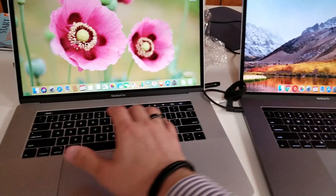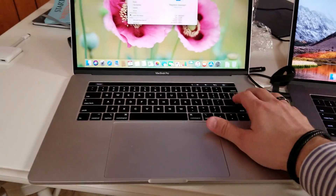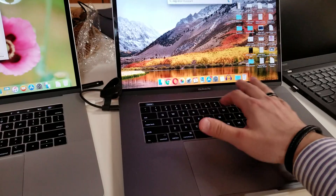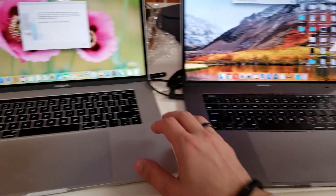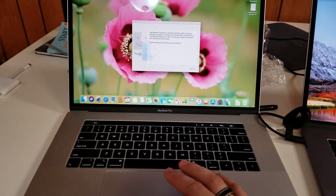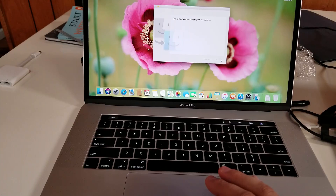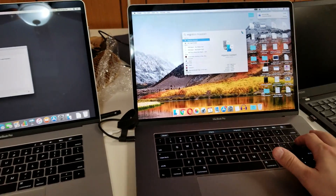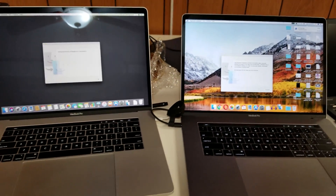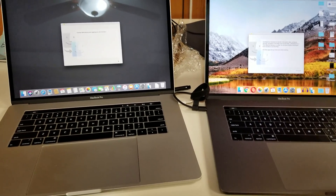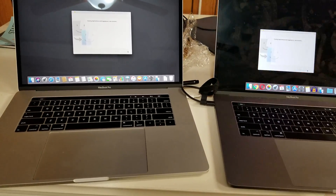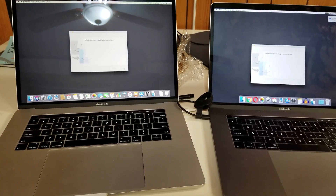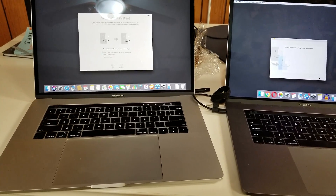The first thing you're going to do is open up Migration Assistant and hit Continue. It basically says it's going to set up applications so you can transfer your data. As soon as you do that, it logs the computers out so it can transfer programs while they're not running.